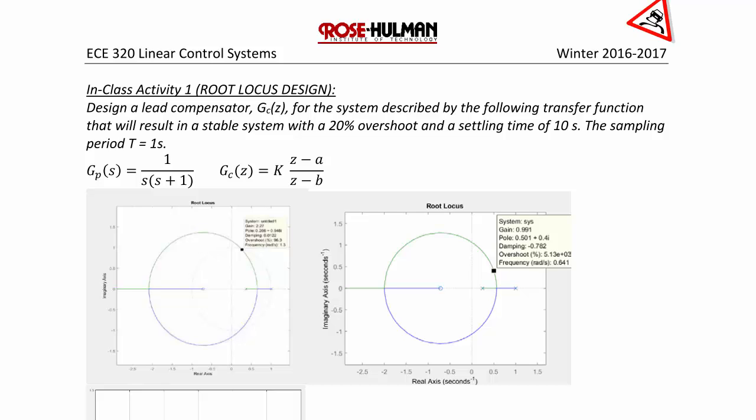In-class activity 1: root locus design. Design a lead compensator GC of z for the system described by the following transfer function that will result in a stable system with a 20% overshoot and a settling time of 10 seconds. The sampling period T is equal to 1 second, where the plant is 1 over s times (s plus 1), and the form of the controller is the lead compensator K times (z minus a) over (z minus b).